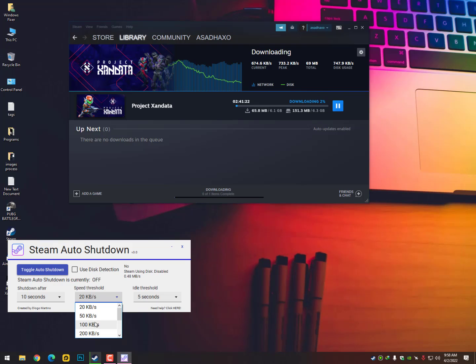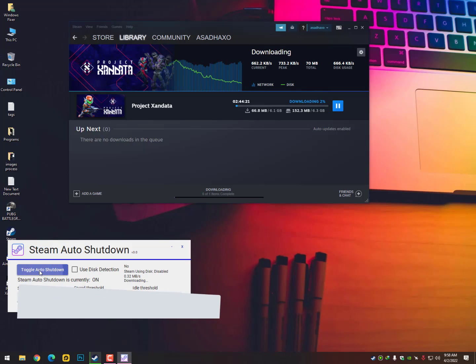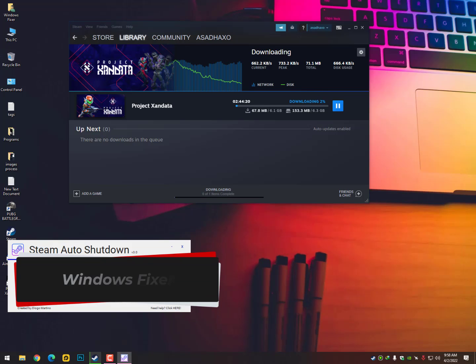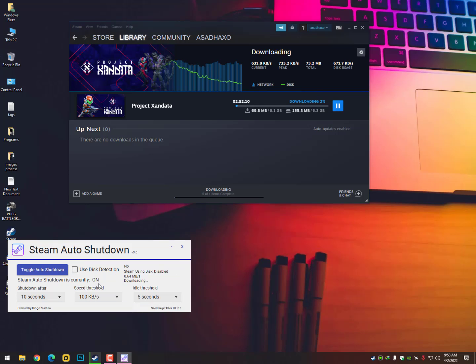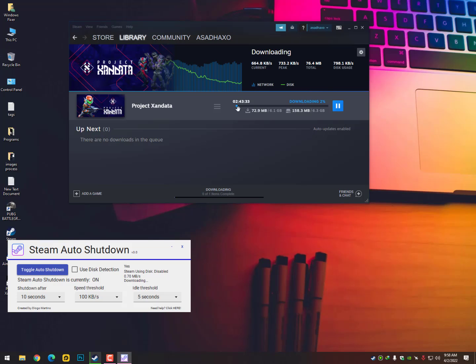So it's all about your internet usage. You can perform this action on every software. Like you can perform this on IDM, uTorrent, or anywhere you're downloading. Even you can use this software on your web browser.